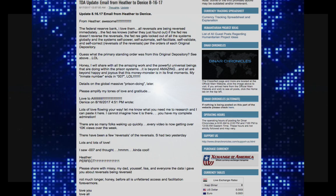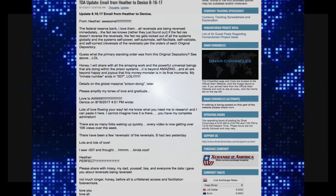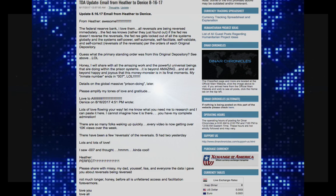Honey, I will share with all the amazing work and the powerful universal beings that are doing within the prison systems. It is beyond amazing and all are beyond happy and joyous that this money monster is in its final moments. My inmate number ends in 007. Laughing out loud.